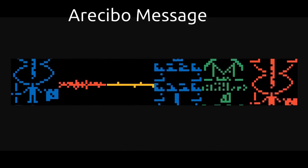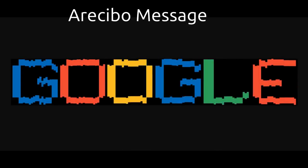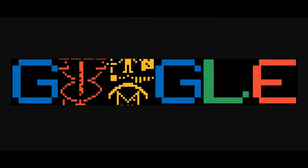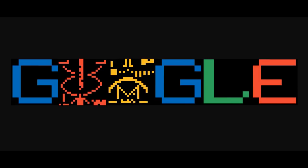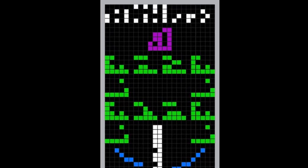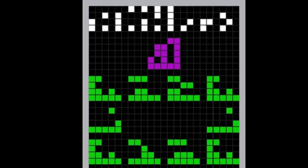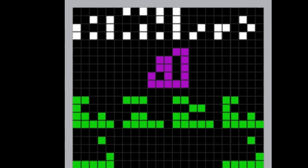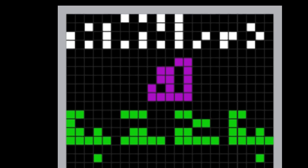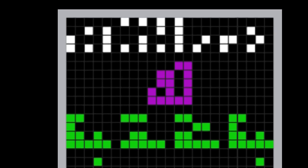The Arecibo message is a 1974 interstellar radio message carrying basic information about humanity and Earth. This message was sent to globular star cluster M13 in the hope that extraterrestrial intelligence might receive and decipher it.